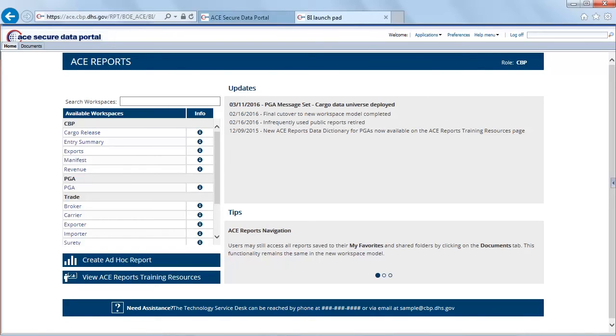To make a quick clarification: whichever method you end up using to access the application is going to take you to the same landing page. That's going to be it for the first video. In Video 2, we'll be covering how to change default settings in the application's preferences.